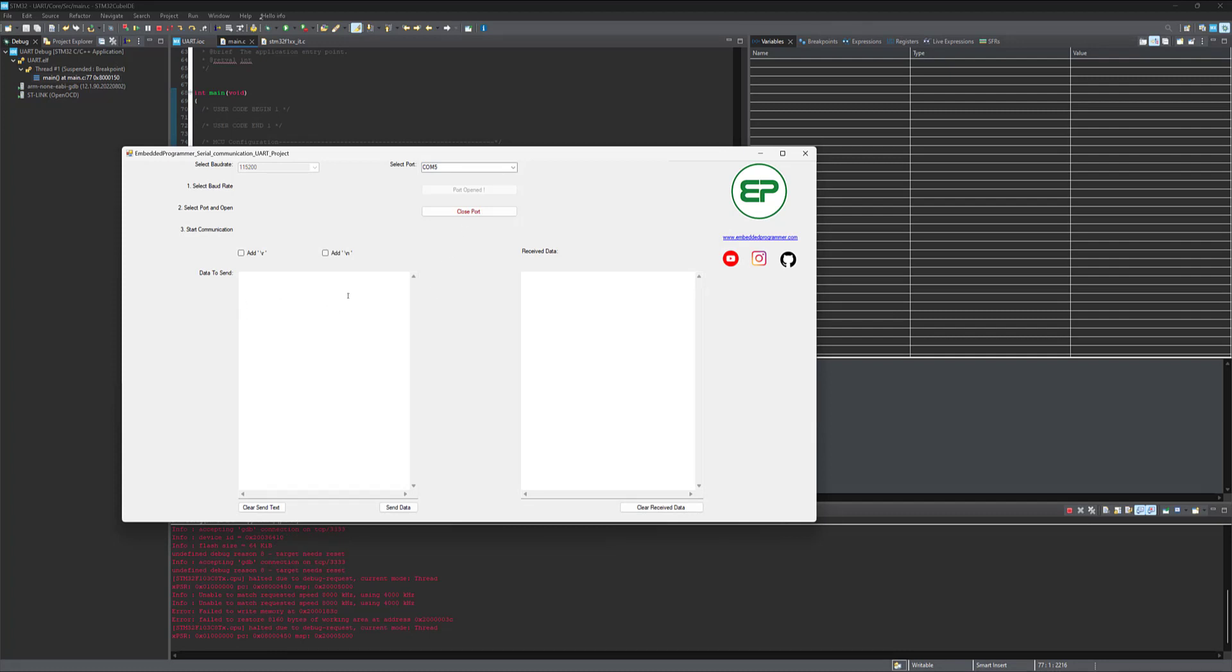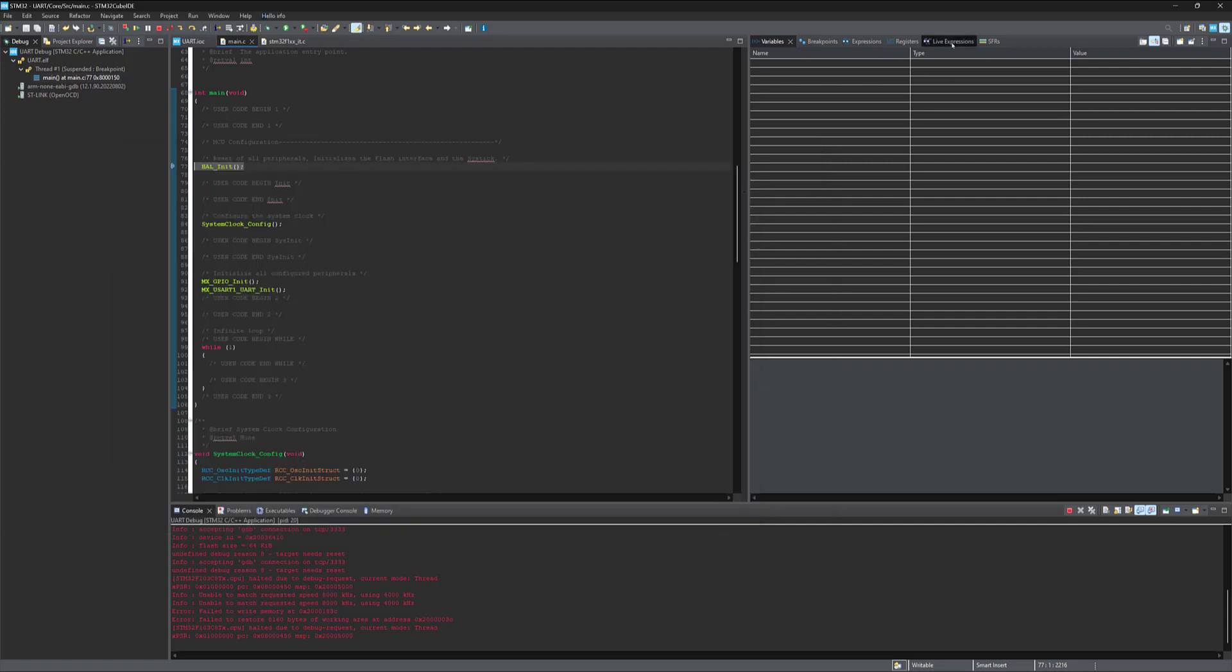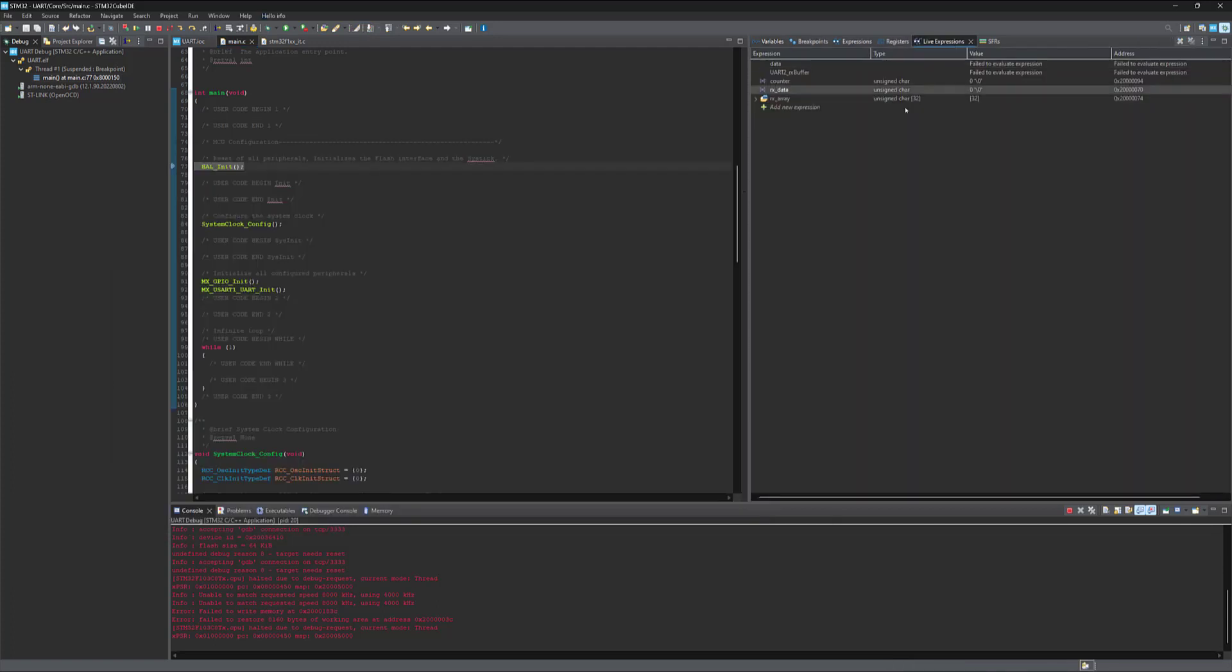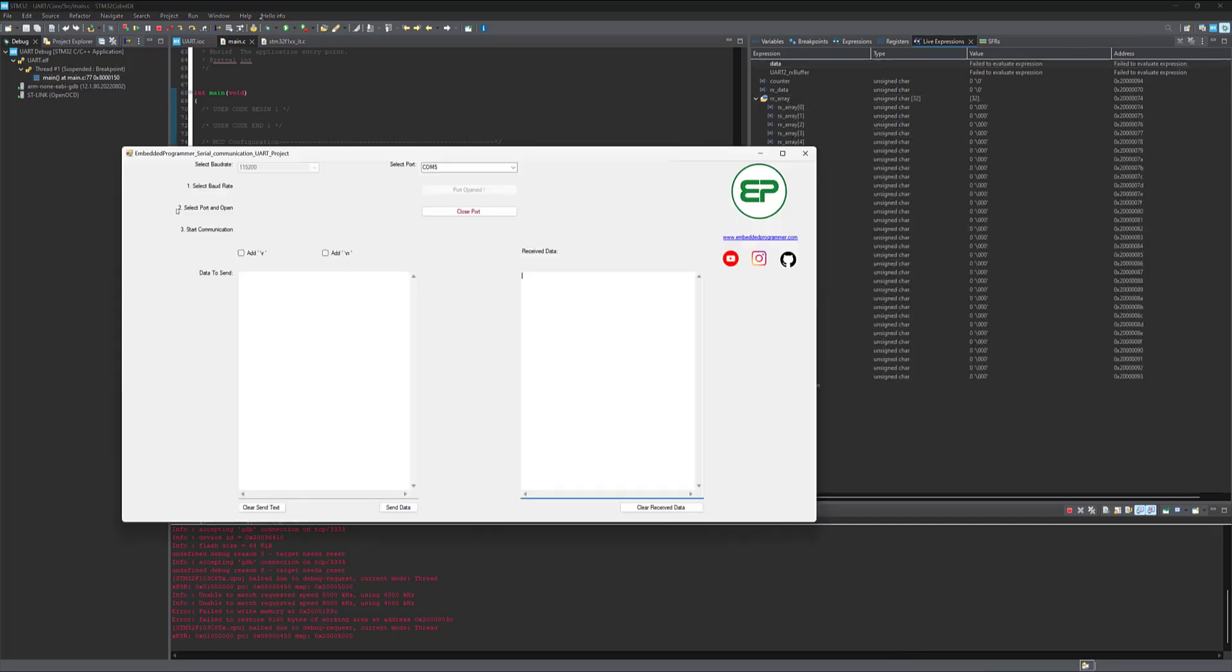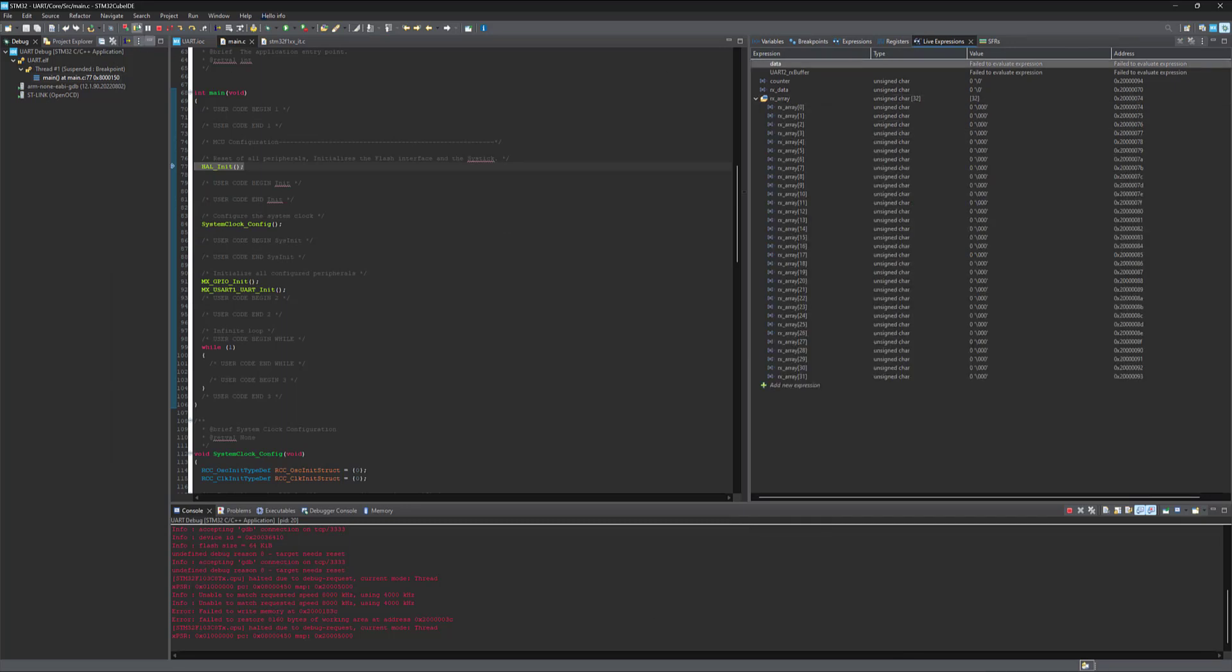Here you can see that this window is for sending data to microcontroller over UART. And data coming from the microcontroller are gonna be monitored here. Select the live expressions. Here you can see that we have the variable. OK.